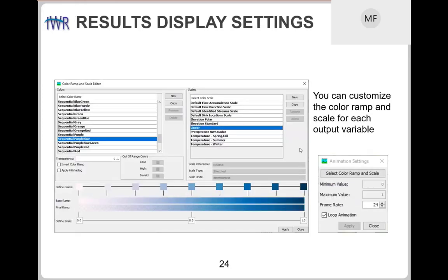You can choose different color ramps and scales for spatial results. If you want to see snow water equivalent using the sequential purple-blue option, for example, you can choose that along with the minimum and maximum value for the scale. For looping through the animation, you can control how fast or slow it goes.